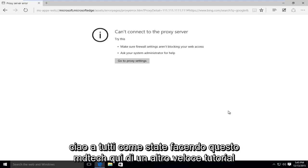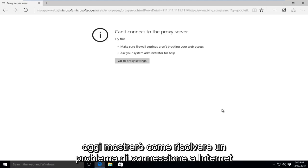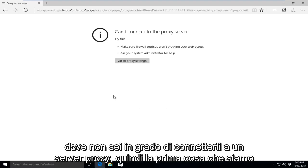Hello everyone, how are you doing? This is MD Tech here for another quick tutorial. Today I'm going to be showing how to resolve an internet connection issue where you're unable to connect to a proxy server.